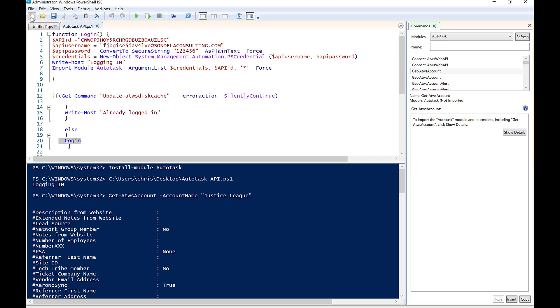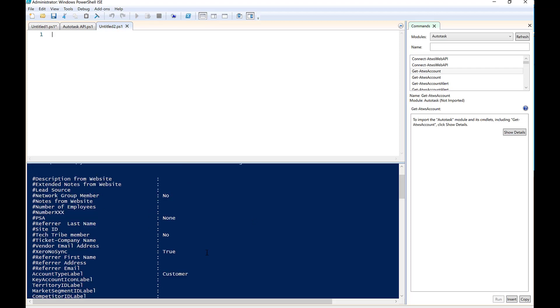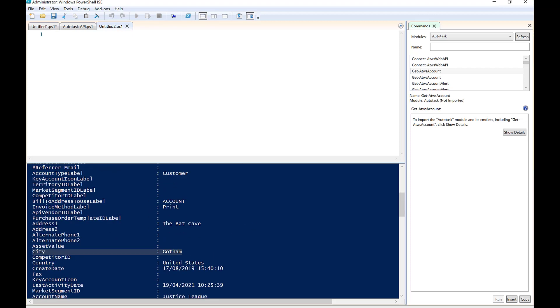So what I'm actually going to do is I'm going to go into here in a new tab, and I'm actually going to go now and create an object so that we can pull some information out of this object, and then we can go ahead and change it. So if we look at this, we'll see that the city in here is listed as Gotham.